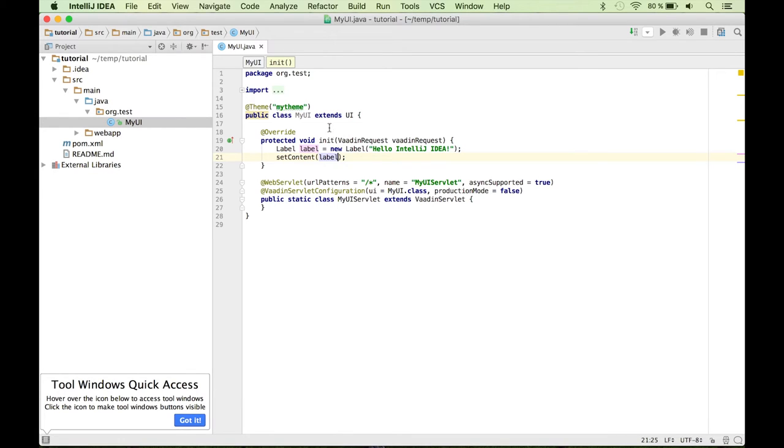So that's it. That's a super simple Vaadin application. Now we need to run it.